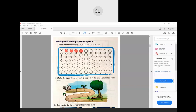You have to color the circles completely and neatly. Next one we have 10, so you will color 10 circles. Let's count: 1, 2, 3, 4, 5, 6, 7, 8, 9 and 10.